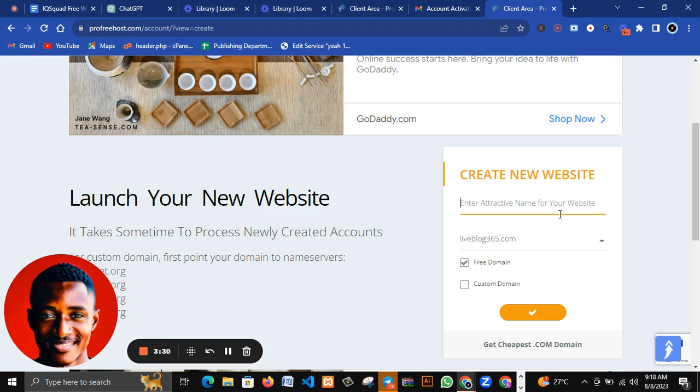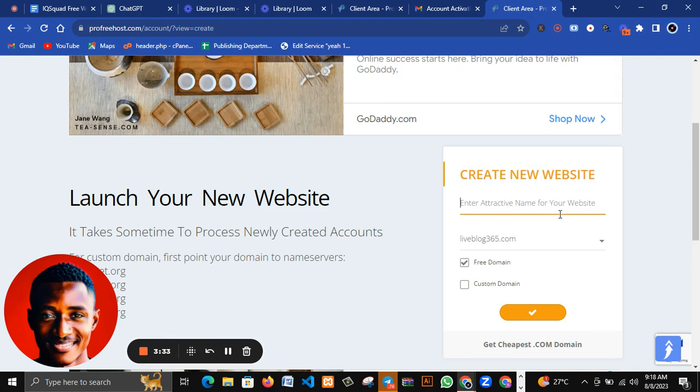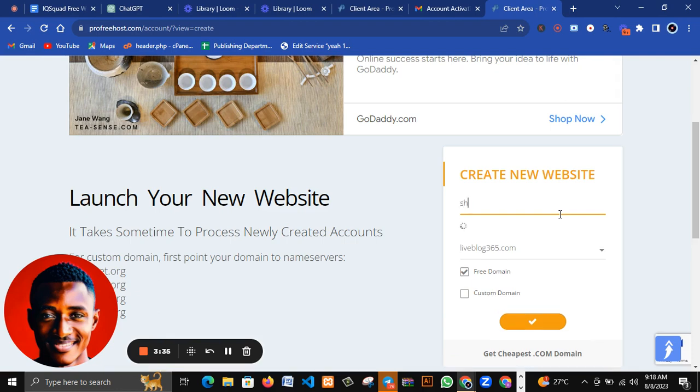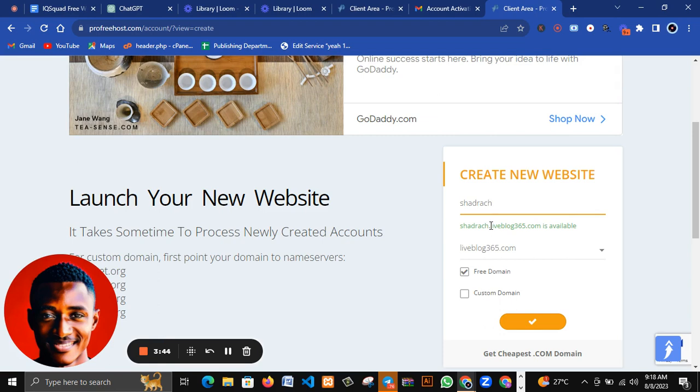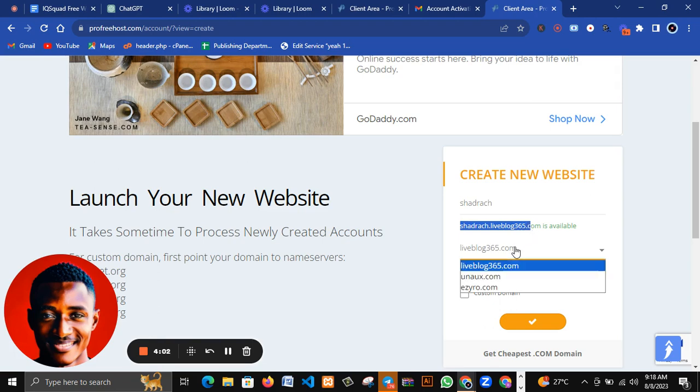Now you'll come over here and enter an attractive name for your website. Let me say it would be a subdomain attached to a domain. Let me use something like sharedrag. You can see sharedrag dot - you can see this extension being added to it. It's because it's a free domain so I don't need to mind any other extension being added to it. This would be my domain - sharedrag.liveblogspot.com.